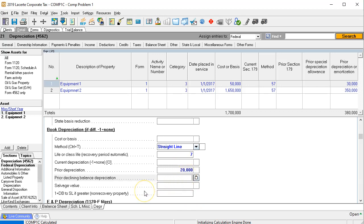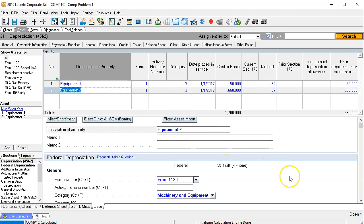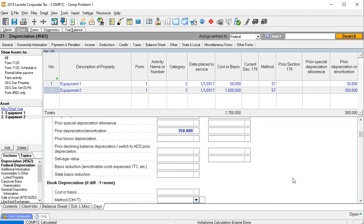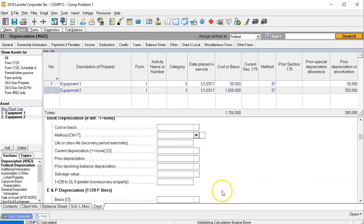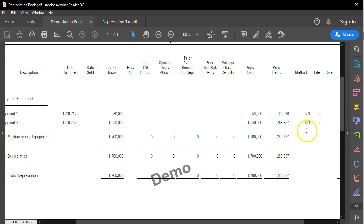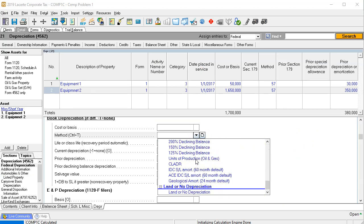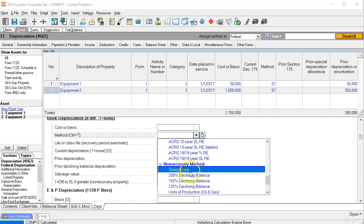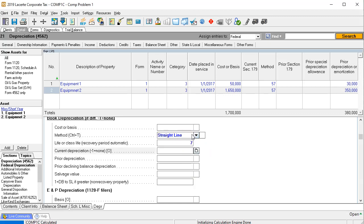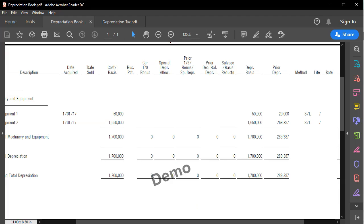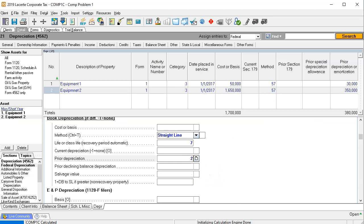Now going to the second piece of equipment to do the same process. Scrolling down to the depreciation entry, this one was also straight line seven year. Scrolling down to select straight line method with seven year life, then going to the prior year depreciation — that's going to be 289,387. So entering 289,387 as the prior year depreciation for equipment two.